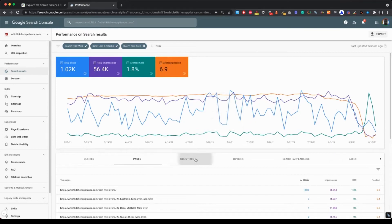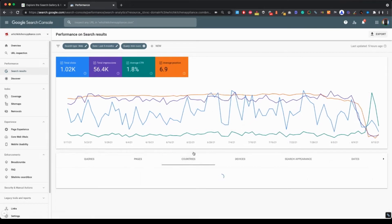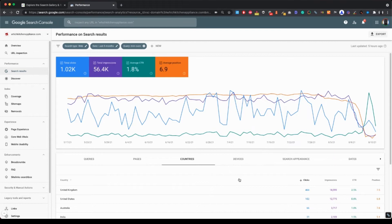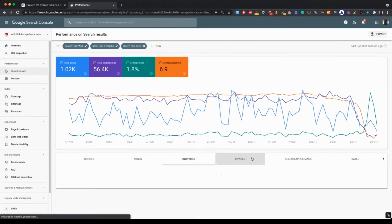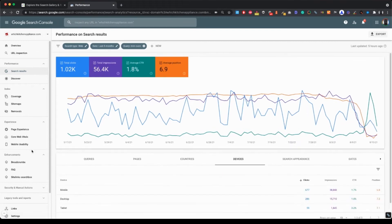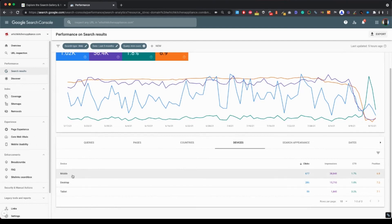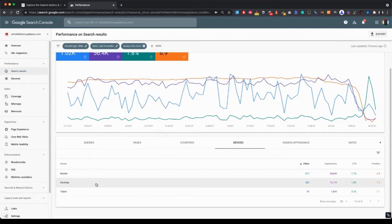Again, you may want to check similarly to what we did in the previous video. The countries, the devices, numbers. So we can see that the mobile traffic is dominant here.